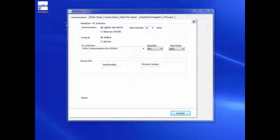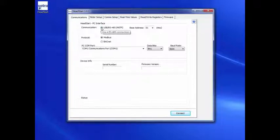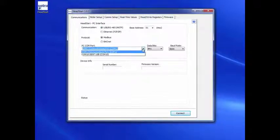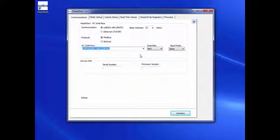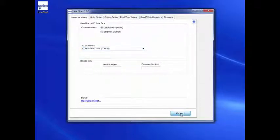Once the program opens, select USB in the PC Interface section. Then, in the PC COM port drop-down box, select the corresponding USB communication driver. Click Connect.